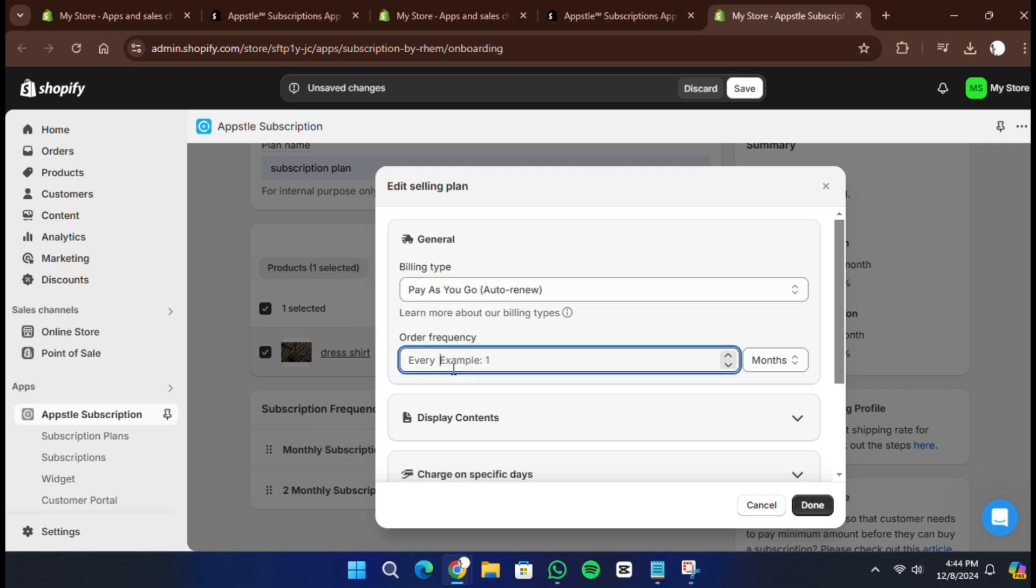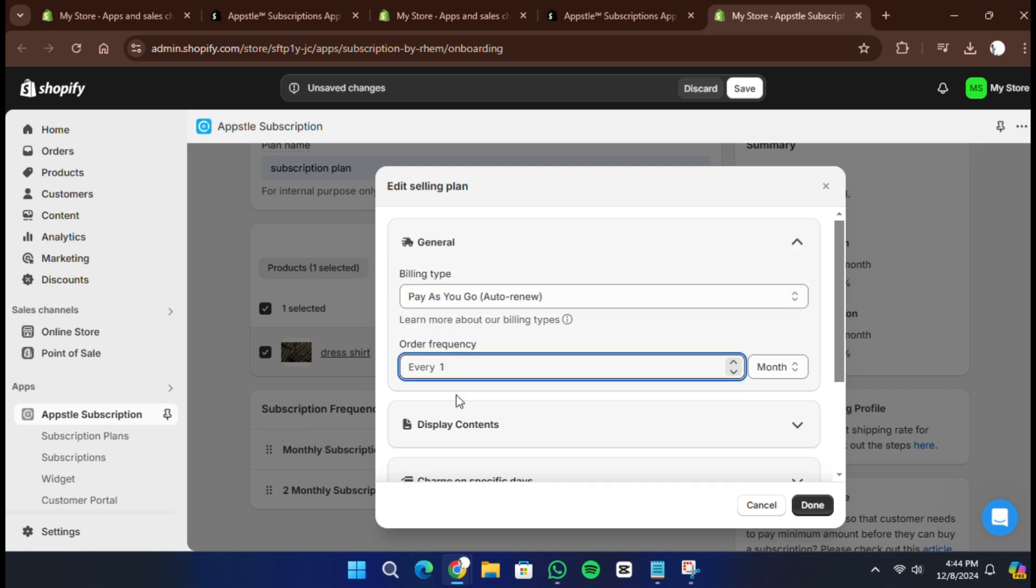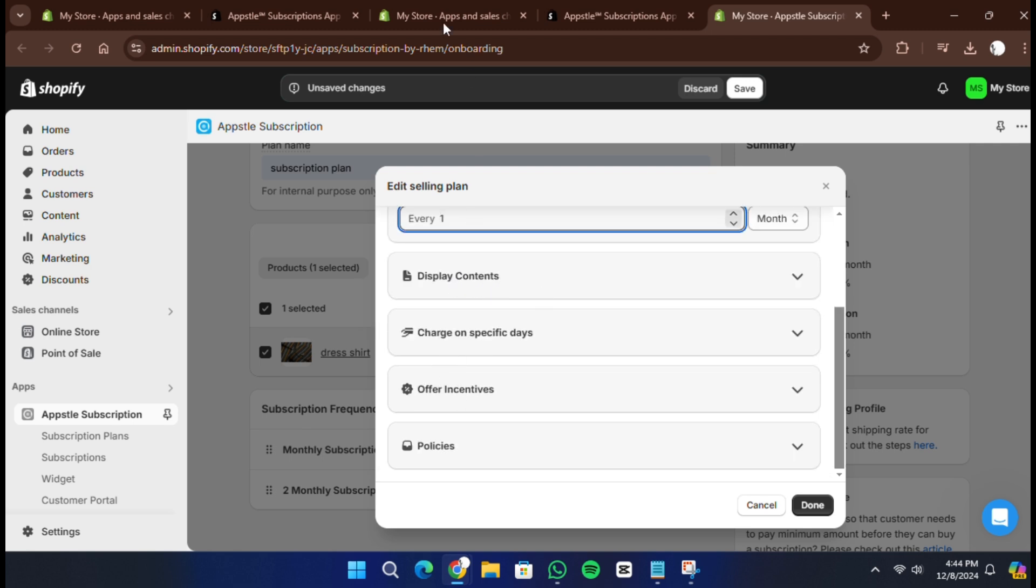If you don't want to provide discounts, you can leave this section blank. If you want, you can also configure additional options, like changing the discount after a certain number of payments. However, for most users, a basic recurring discount or no discount is enough.